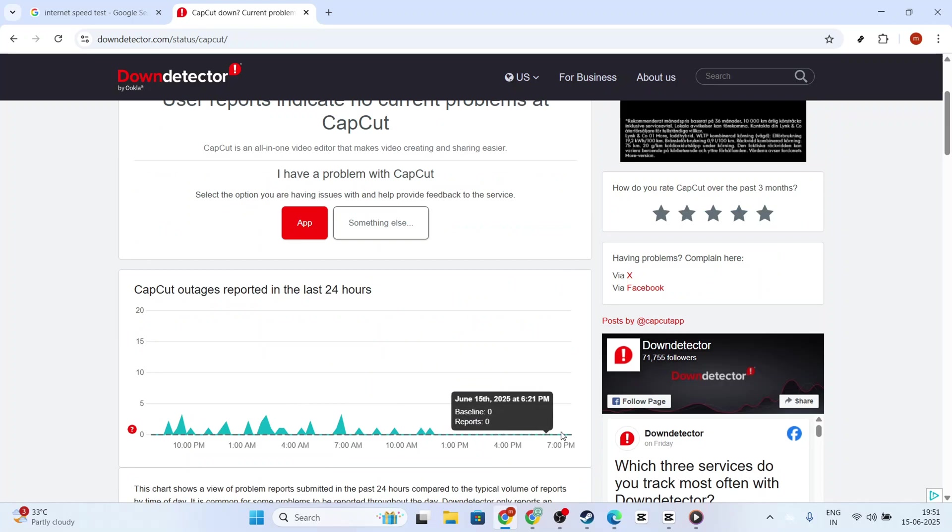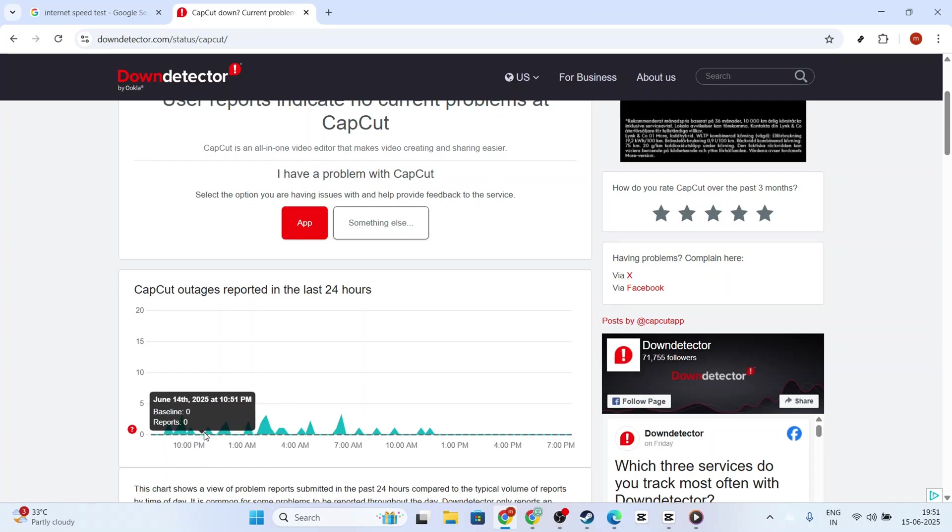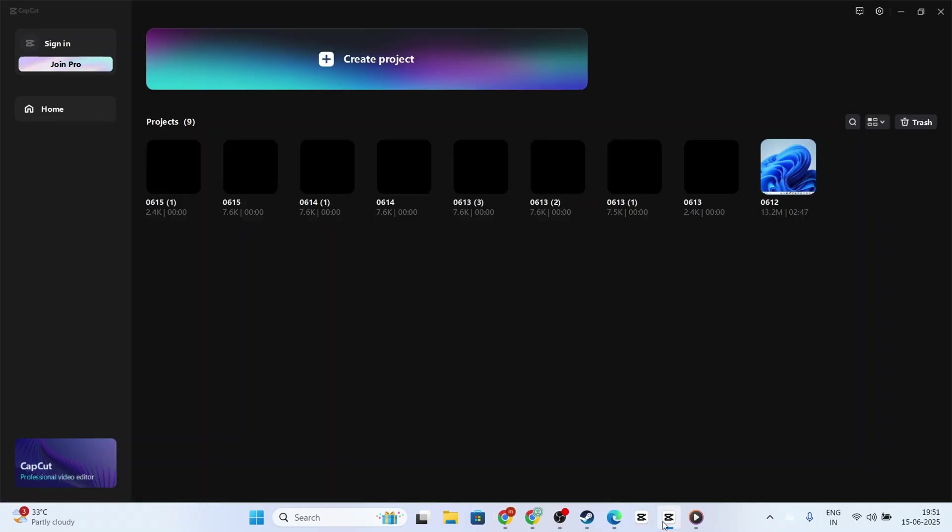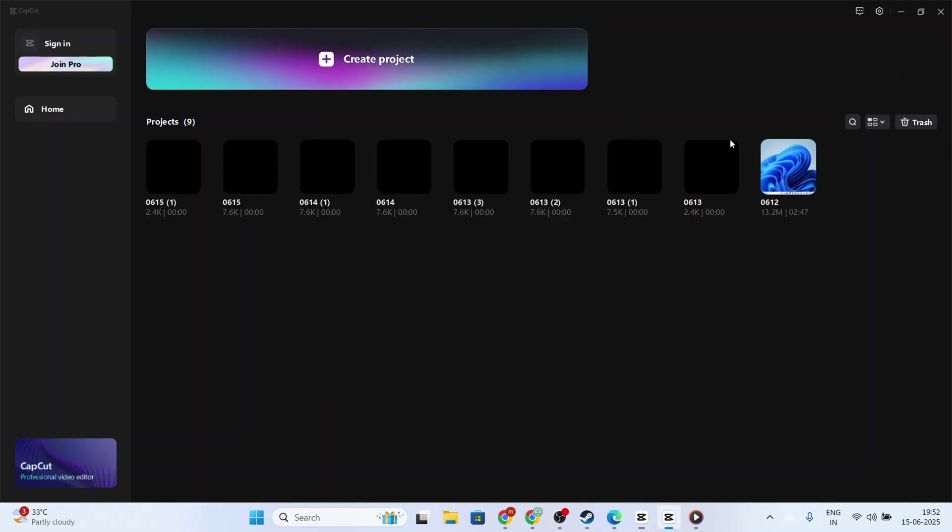While waiting for server issues to resolve, or if you're facing a persistent issue unrelated to servers or your internet speed, it might be a good idea to clear the cache in your CapCut app. Cache files can sometimes lead to application errors, so clearing them might solve the sign in problem. Look for this option in your app settings under Storage or Data Management.